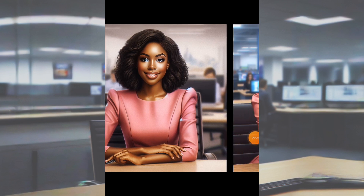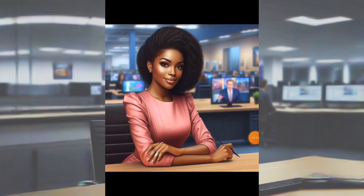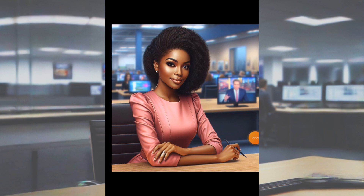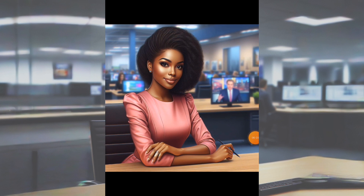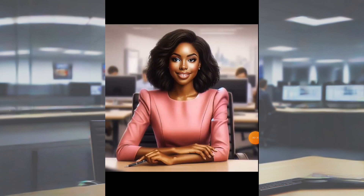Welcome guys to a new tutorial video. I'm James, and in today's video I'll be showing you how you can convert your portrait AI images to landscape. This is actually what I've been using to generate my African folk tale thumbnails. I will first use Bing AI to generate the image, then after that I'll move over to another popular AI to convert it from portrait to landscape.